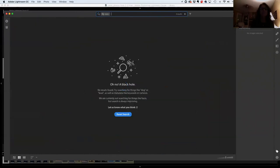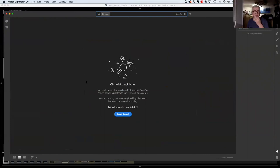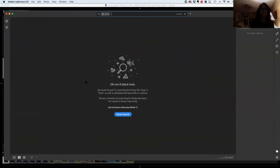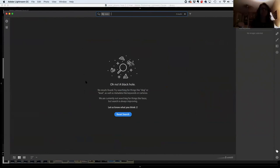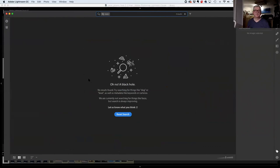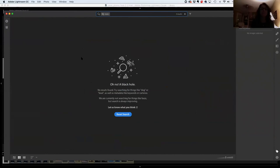Someone finds CC much easier to work with than Classic, but it has limitations. Testing by adding a crazy keyword — it didn't find the photo, meaning it just typed the keyword but didn't actually add it in the tag at the bottom right.